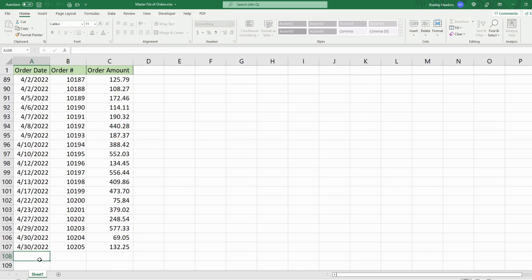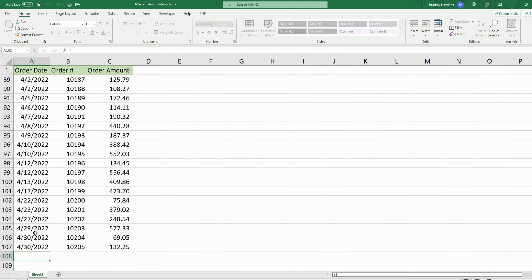We want to be able to open a password-protected file and then unlock the password-protected sheet on this master file.